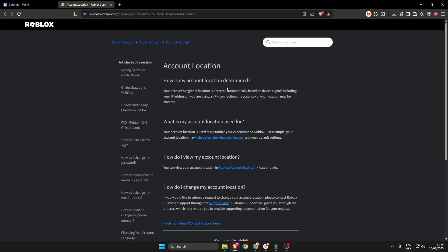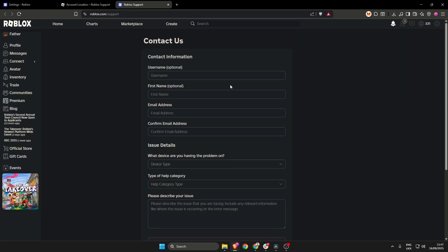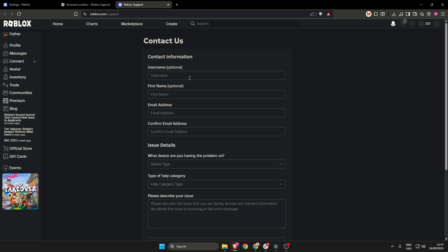Scroll all the way to the bottom until you see support form and then click that. You'll be greeted with a contact us page.